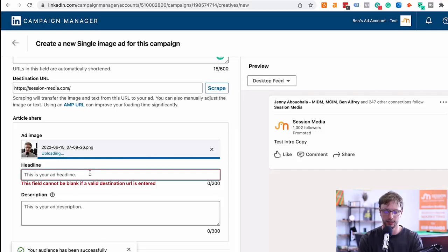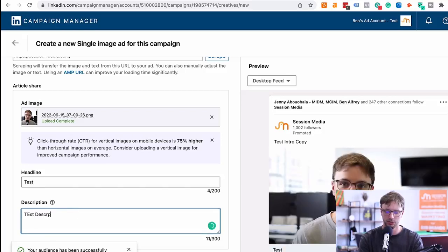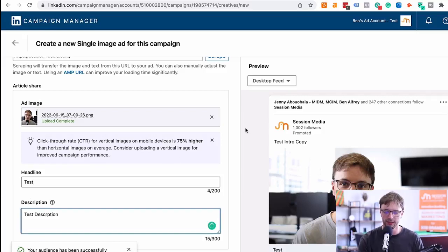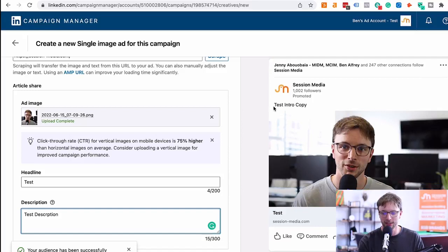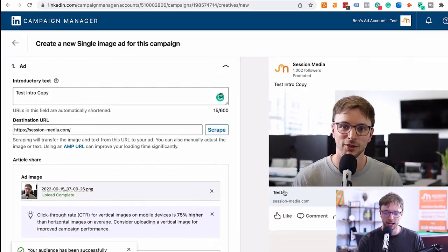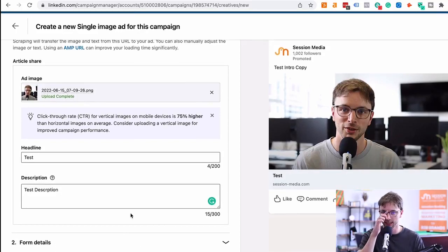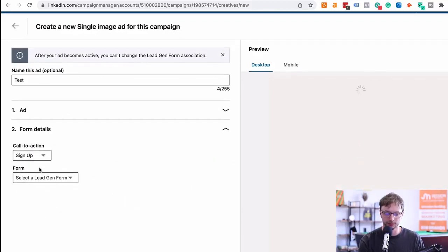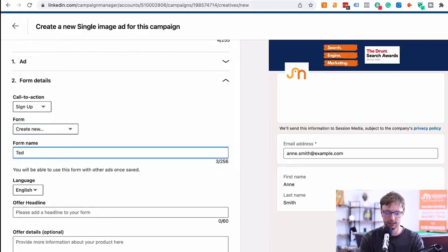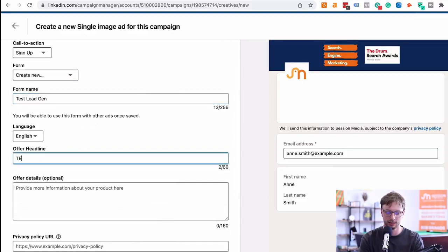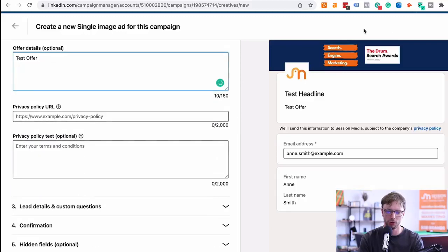At the ad level, if you have existing content to promote from your company page you can sync it up here, or create a new ad. I'll do a test ad — test intro copy, destination URL using the Session Media website, and upload an image. I'll put in the description the dimensions or a link to where you can find the right dimensions for different formats: static images, carousels, video — landscape or square one-to-one ratio. Let's put in a test headline and test description.